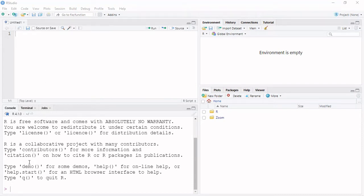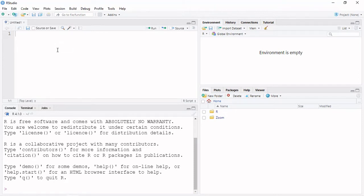The third one is the console. The console is a device. We have the R code editor and R console. You can write the same code, make these types of code, and then save the code.